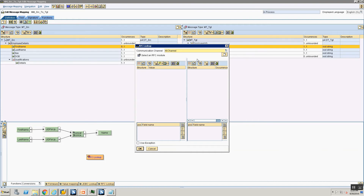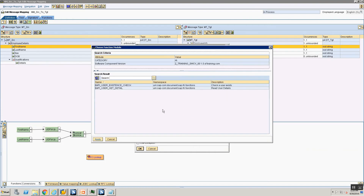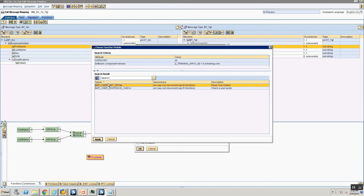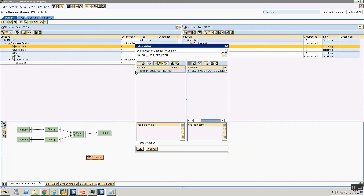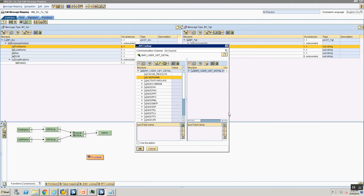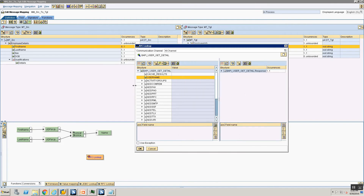Next I need to select an RFC module. I use my selection help and I see BAPI user get detail and BAPI user existence check. Make sure that in your software component under imported objects your BAPIs are imported. In our case we had imported BAPI user get detail for our HTTP-to-RFC scenario, so I'm using BAPI user get detail here. I select it and say Apply. Now it's going to ask you to add the input and output fields. Let me make this a little bigger.